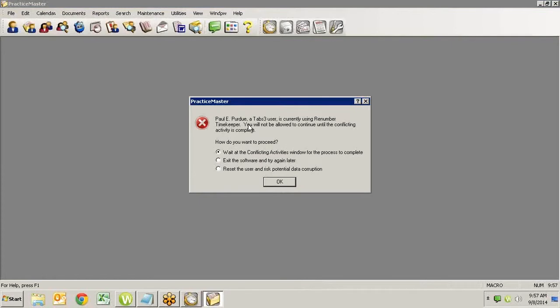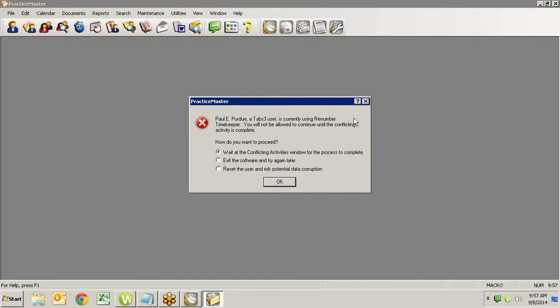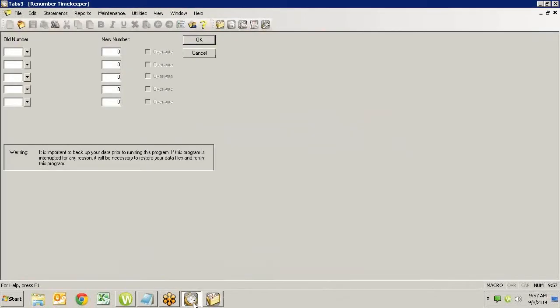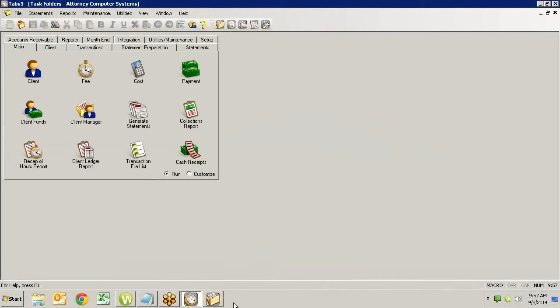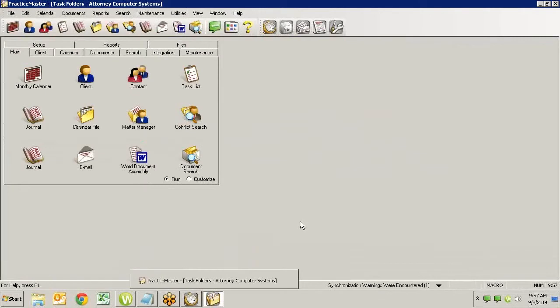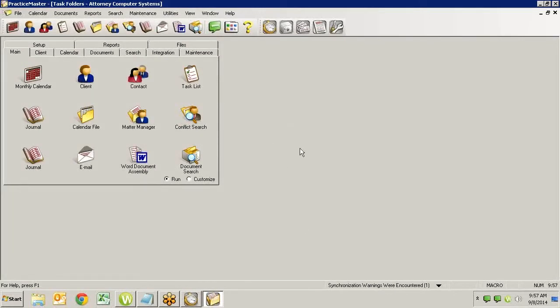You will not be allowed to continue until the conflicting activity is complete. What do you want to do? Exit or wait? Resetting the user again is something we don't want to do. So we would just wait and it would let us into the software when he's done. So let's do that. So we'll wait here. I'm going to go over and simulate being done by canceling out of here. As soon as I do that, Practice Master recognizes it and here we are. It releases me, lets me into the software. I can do what I want.